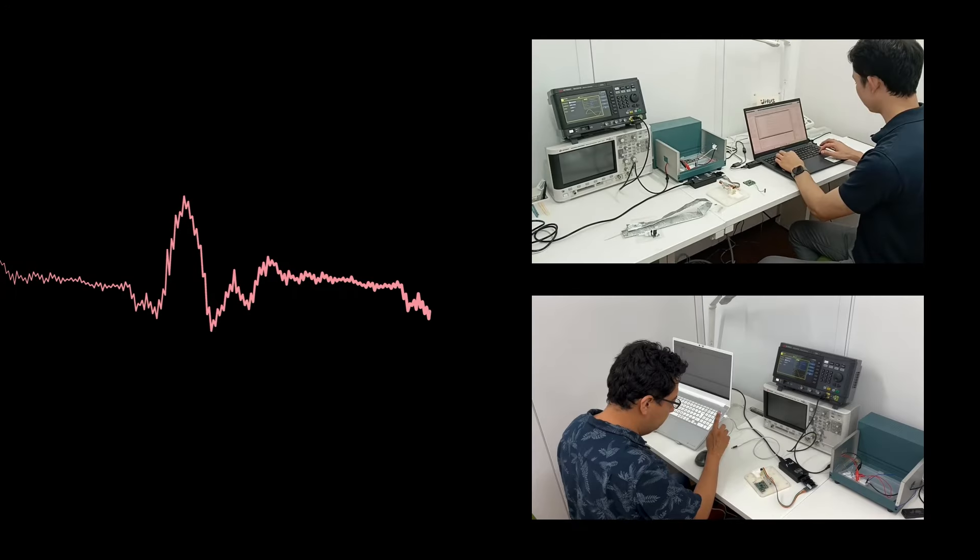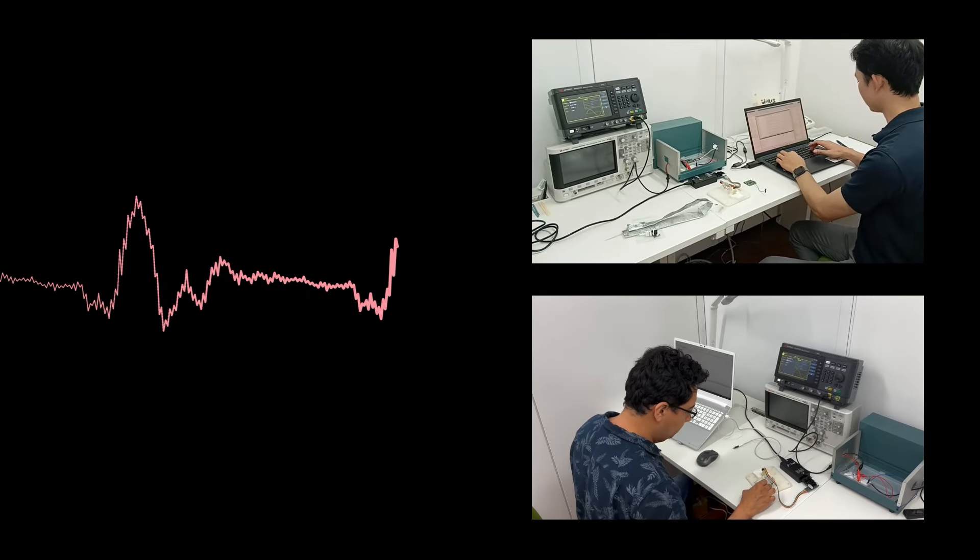InnoPACE is developing closed-loop sacral neuromodulation in combination of nerve activity sensing and stimulation.